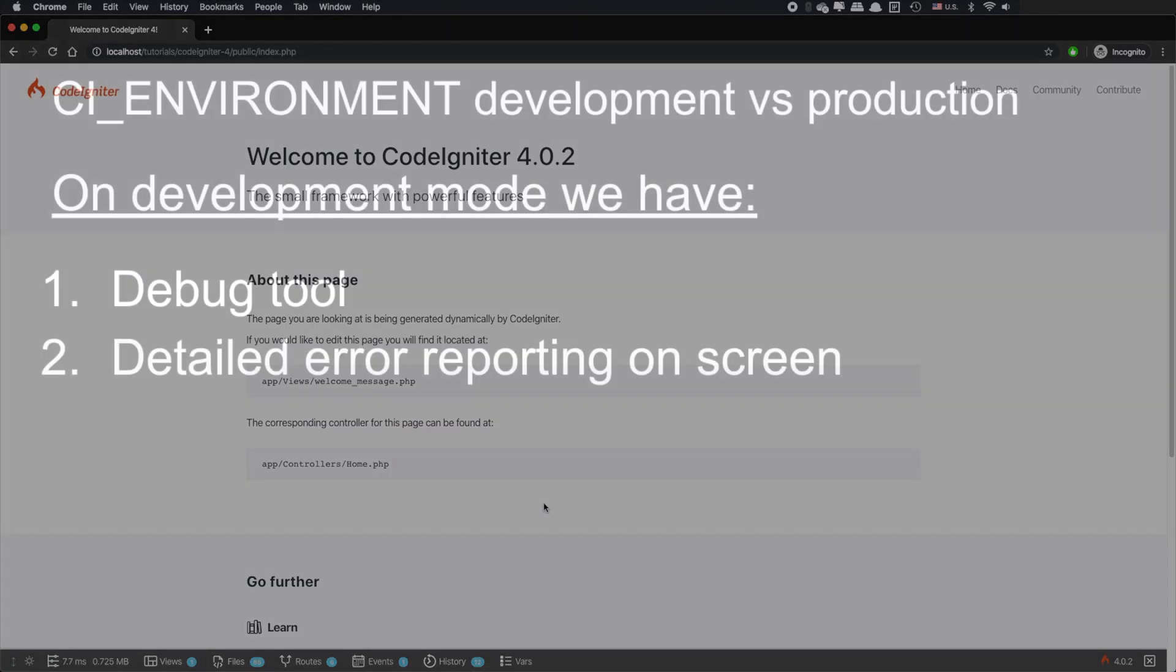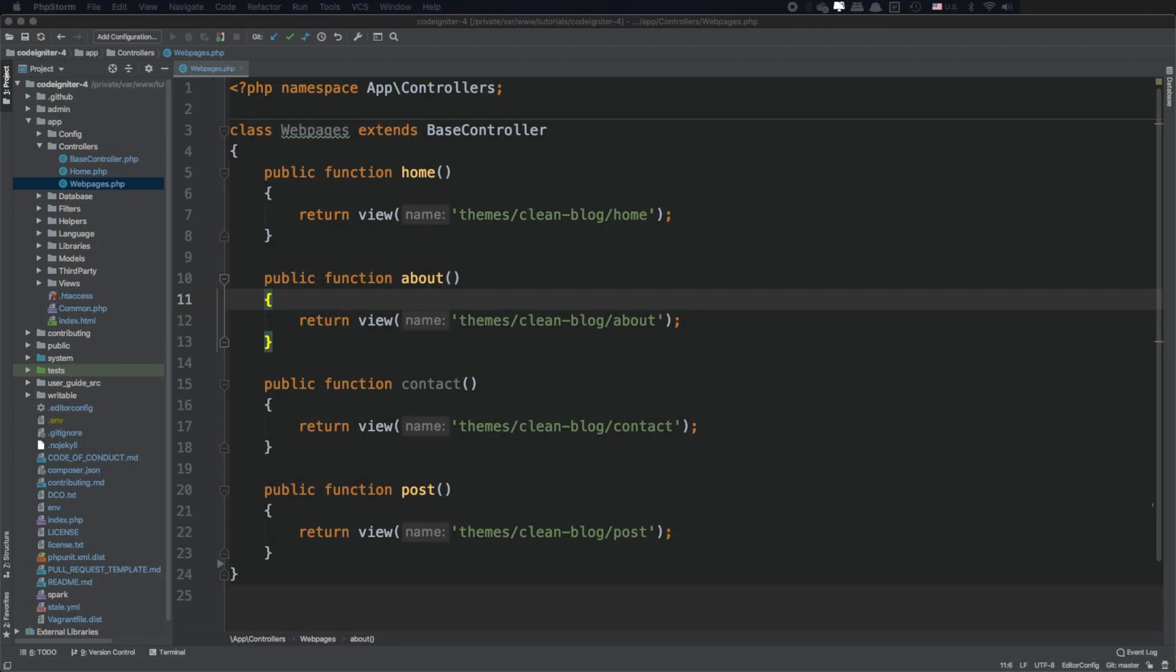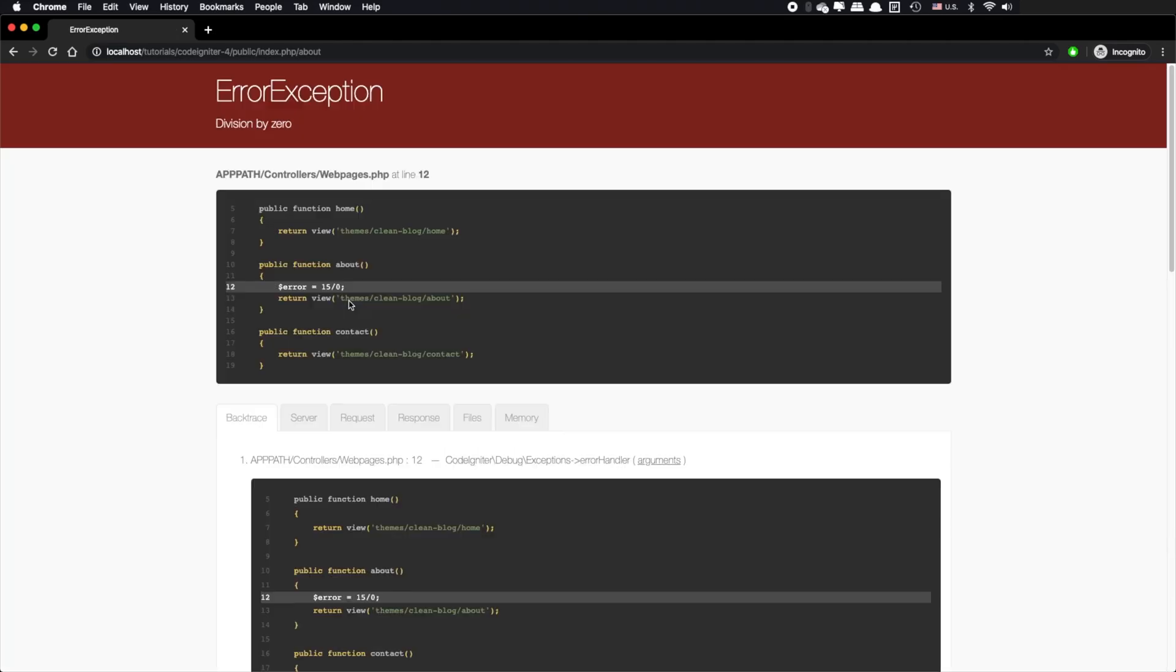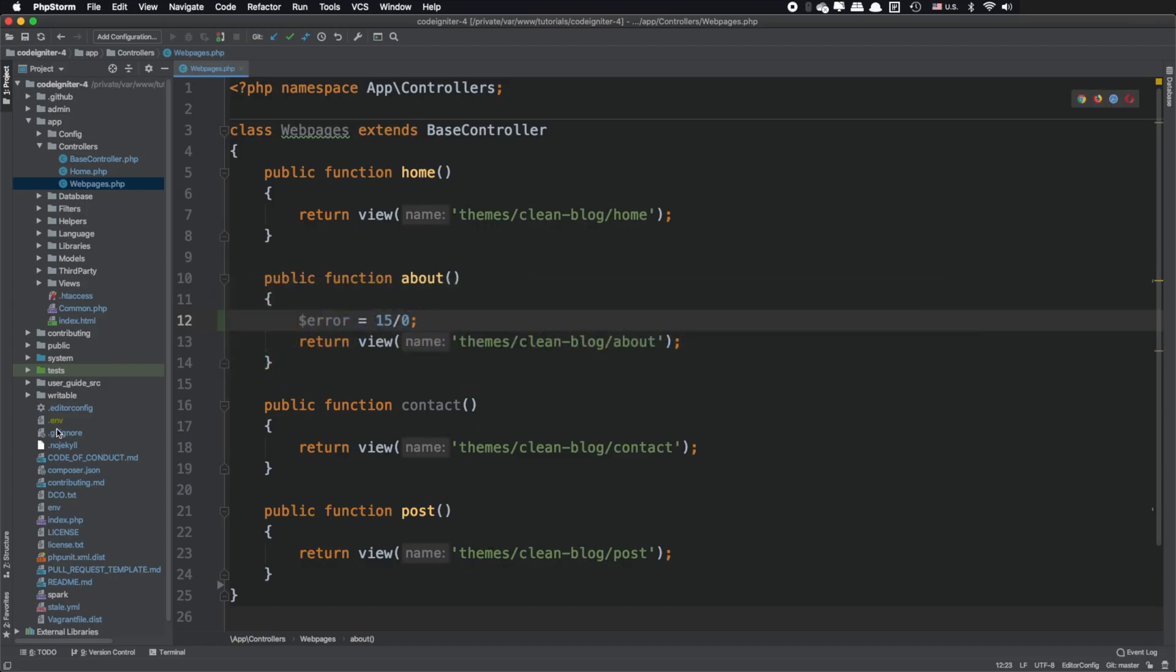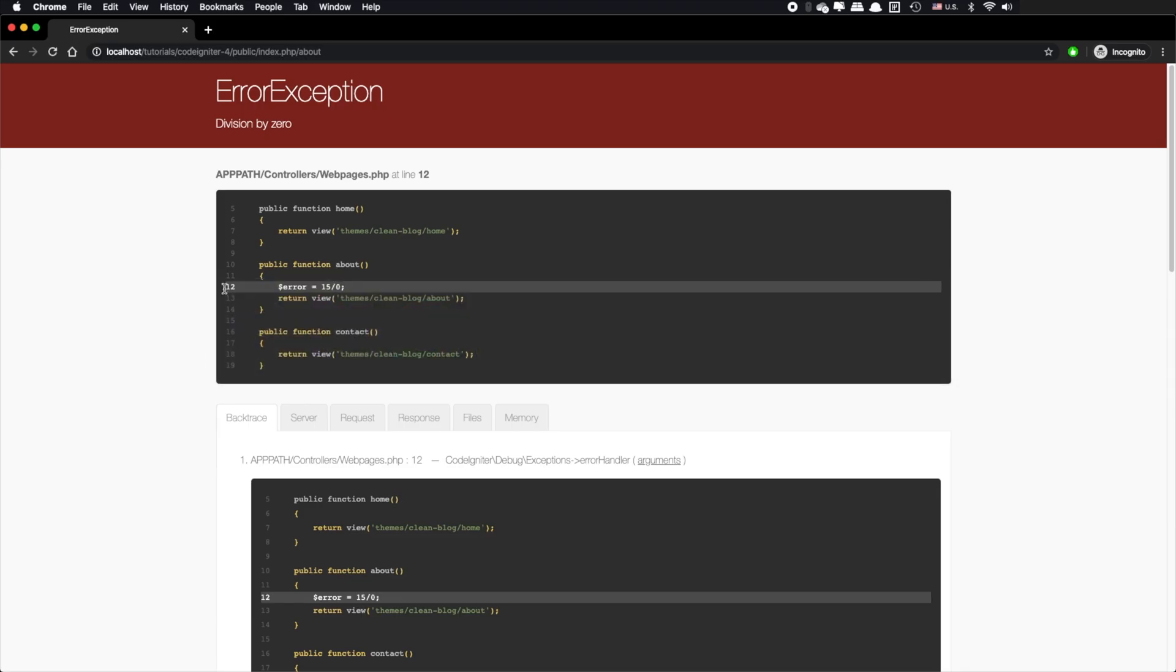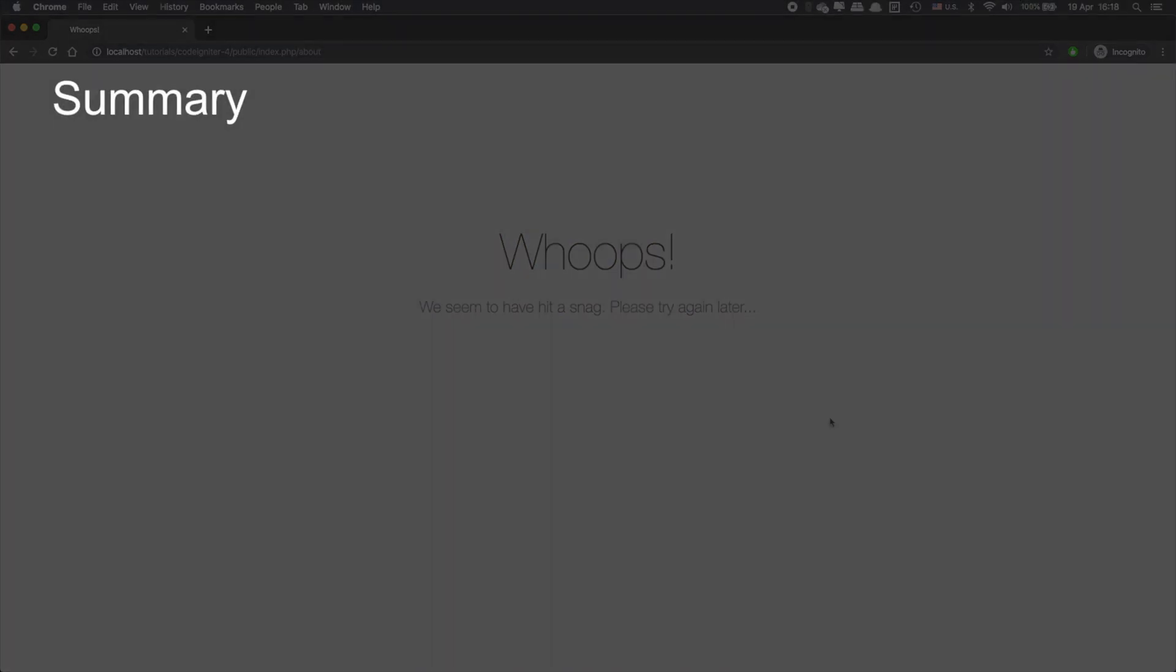The second main difference that you will notice when you are in development mode is a more detailed error reporting. As a math nerd I like to try dividing a number with zero that I know that so far it will return me an error. As you can also see at your screen, there is a detailed error reporting about the issue. However, if I change my environment into production you will see that the error page is just a generic error page that doesn't give you any information about the error.